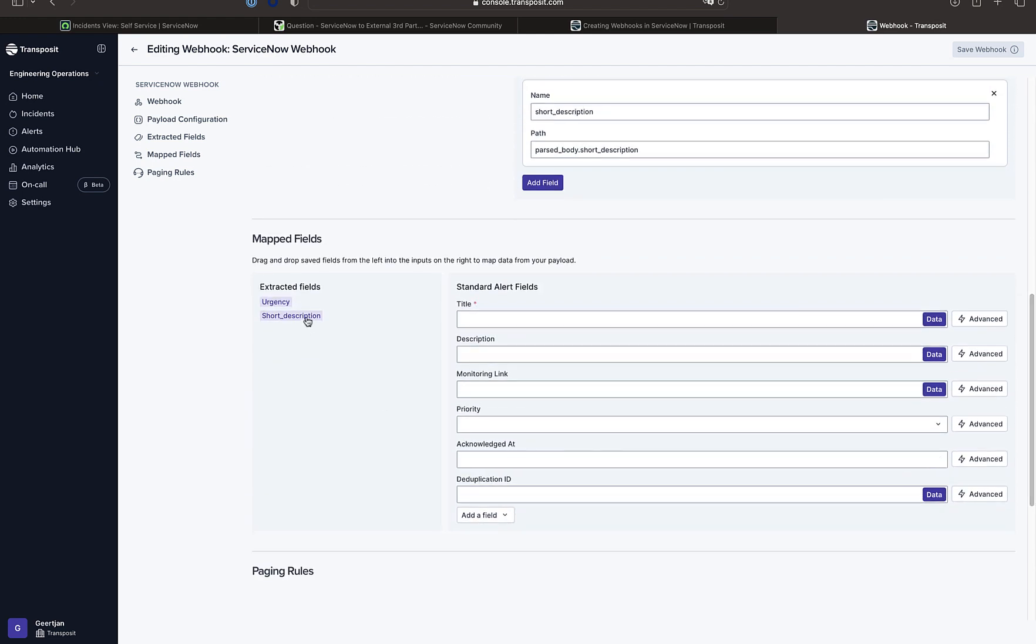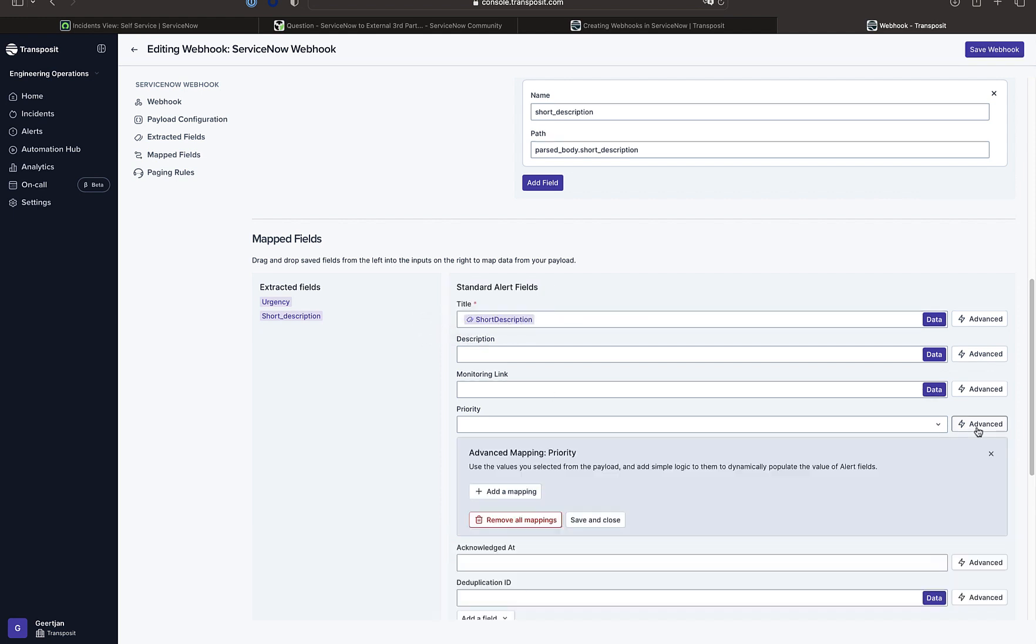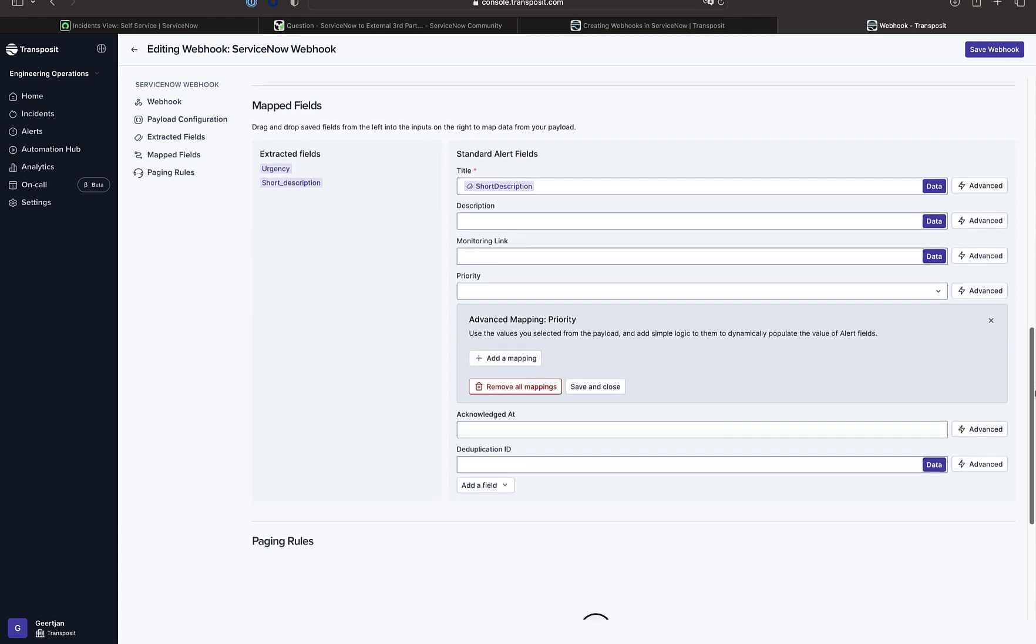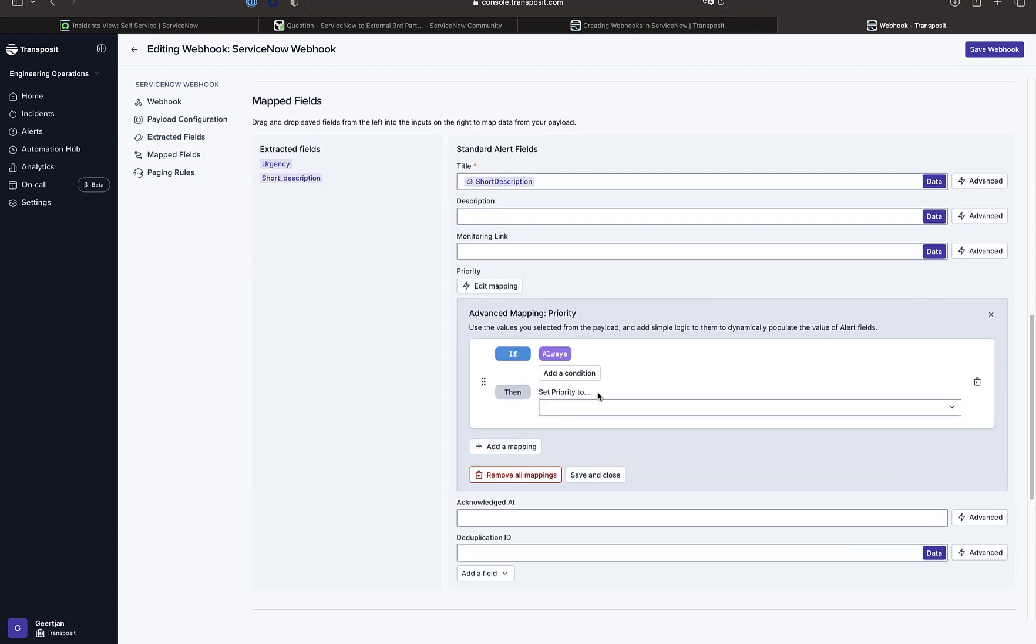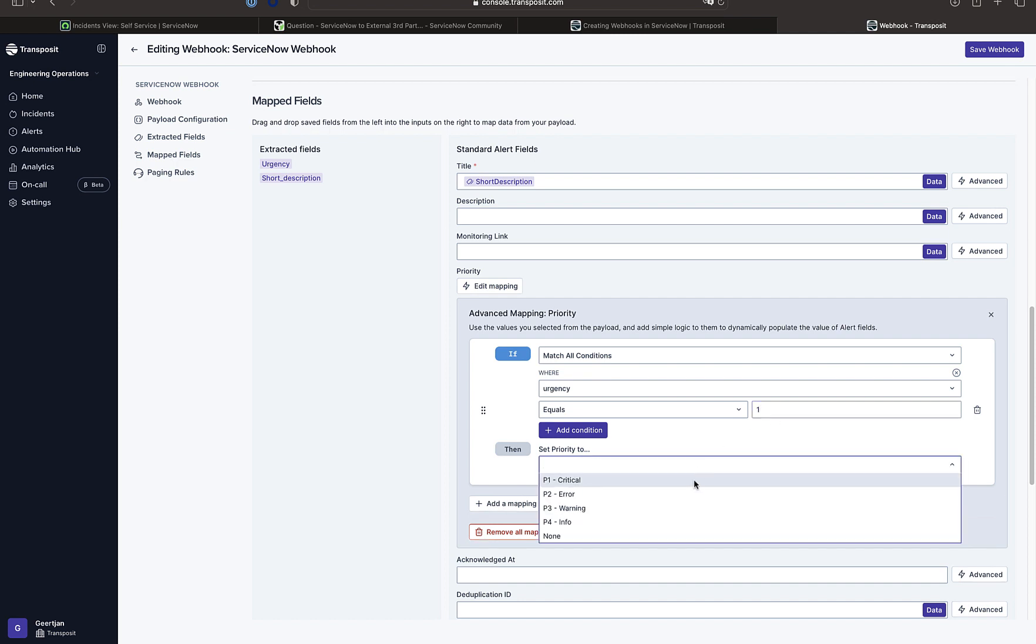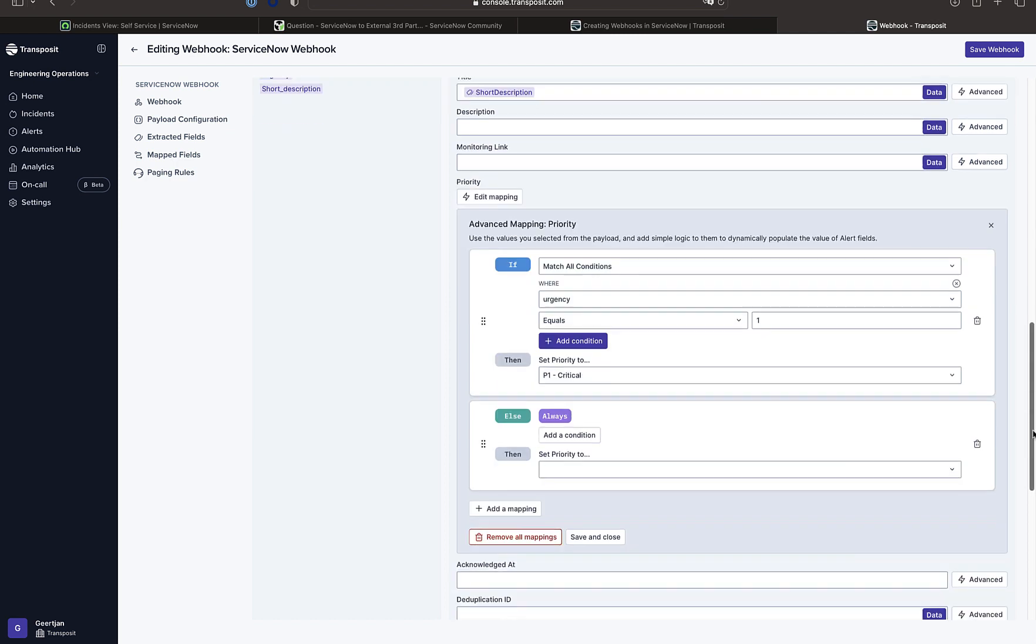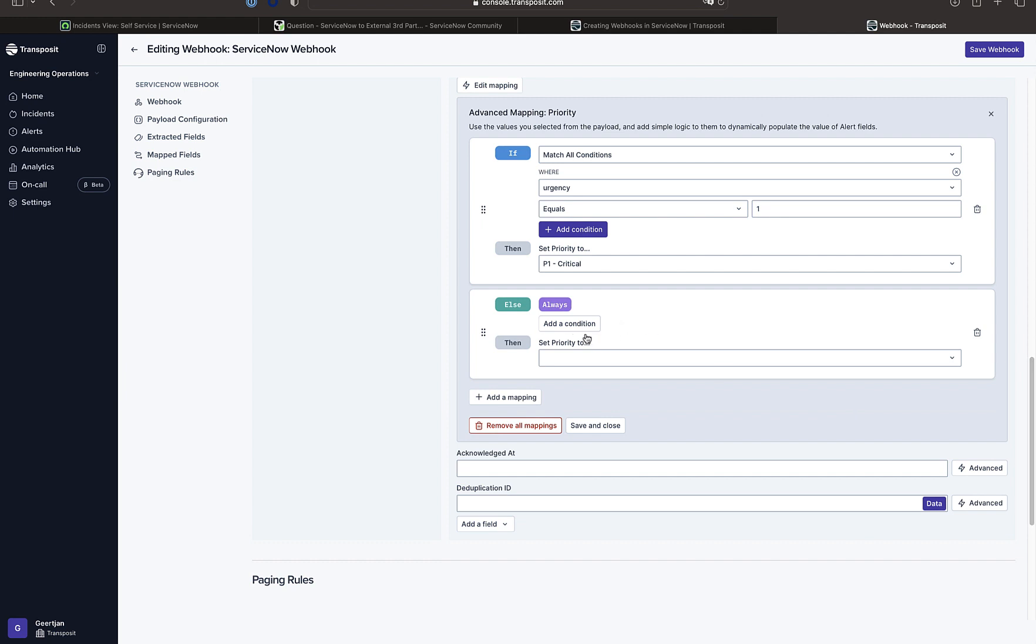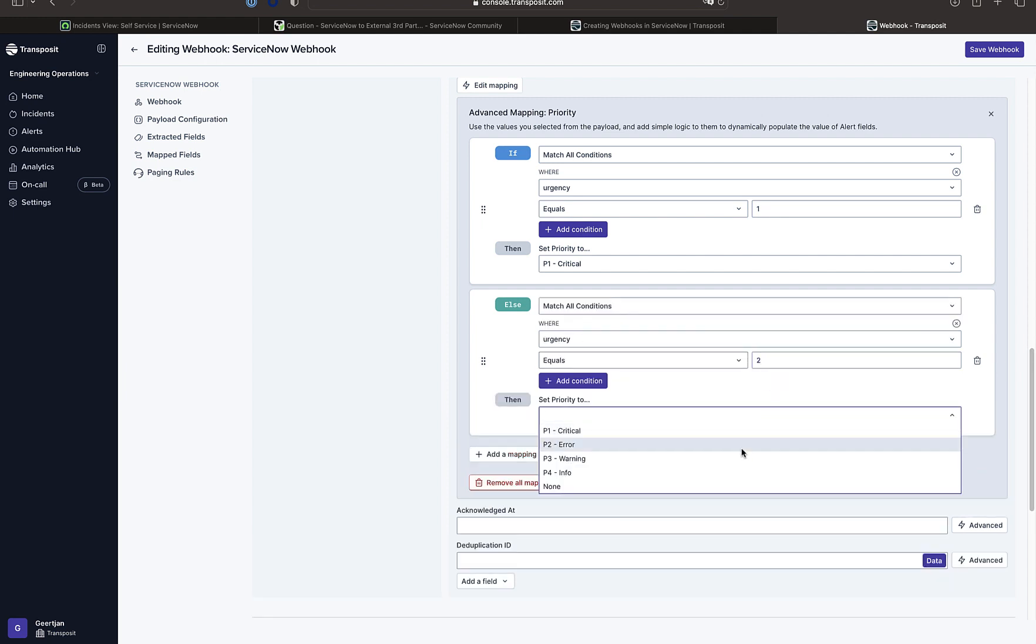So we specify what we find interesting from that payload. And we find the description interesting and as mentioned the urgency. And we're going to then define the title based on the description of the incident. And we're going to map that urgency to Transposit's critical priority settings.